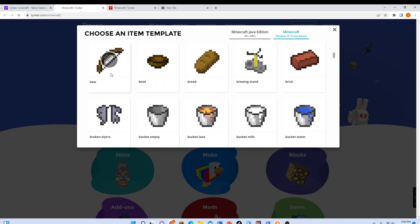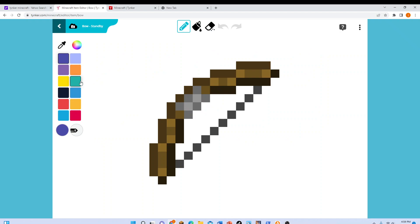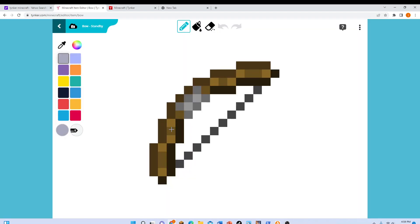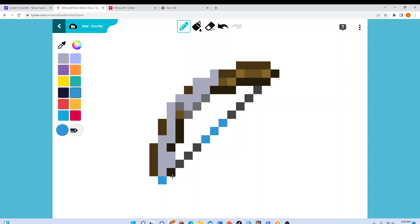Then, you have to pick something. So I'm going to say Bow. And you can mess around with the texture pack. You can make it white, blue, and any color that's in the palette. So I'm going to do a quick color of this bow.